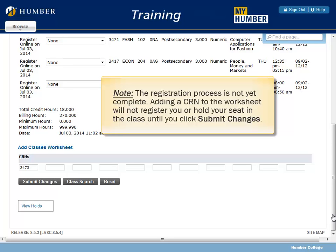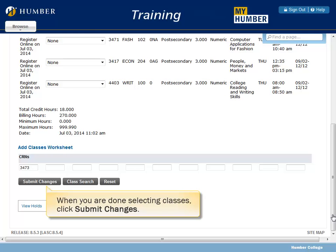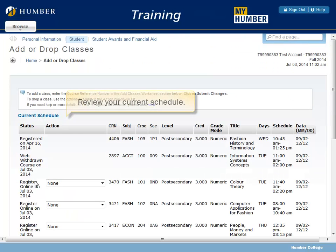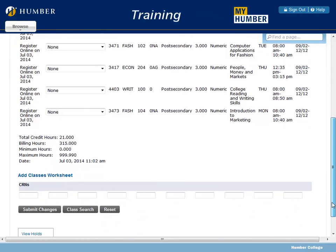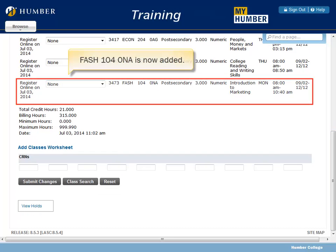The registration process is not yet complete. Adding a CRN to the worksheet will not register you or hold your seat in the class until you click Submit Changes. When you are done selecting classes, click Submit Changes. Review your current schedule — FASH 104.0NA is now added.